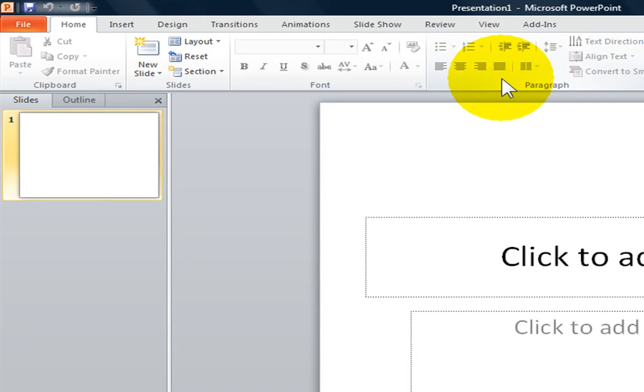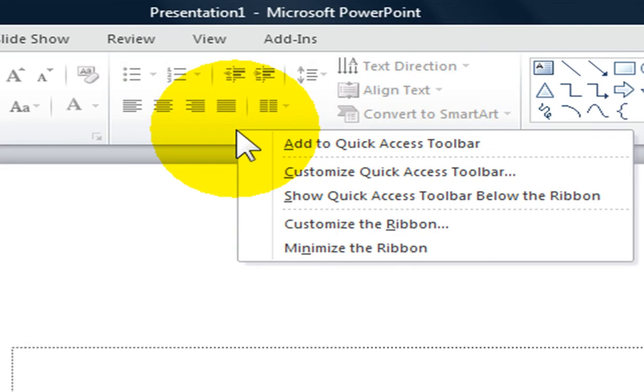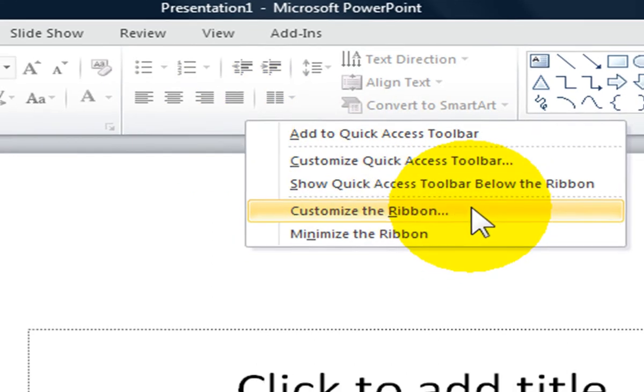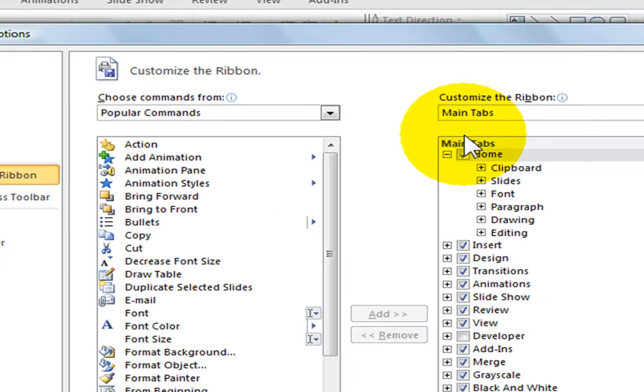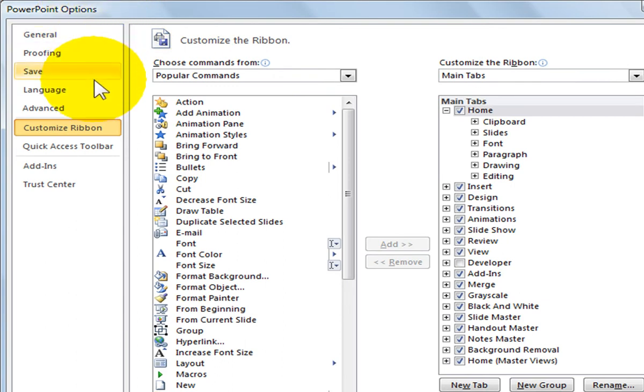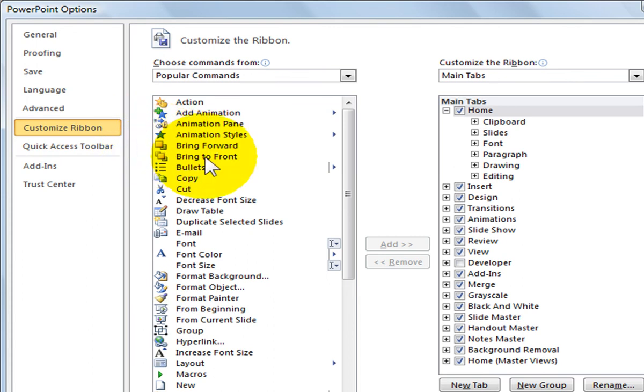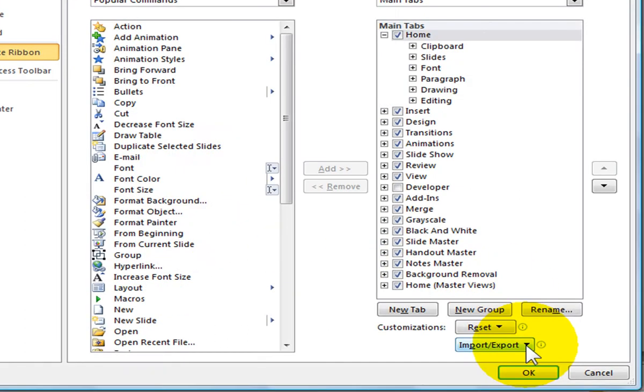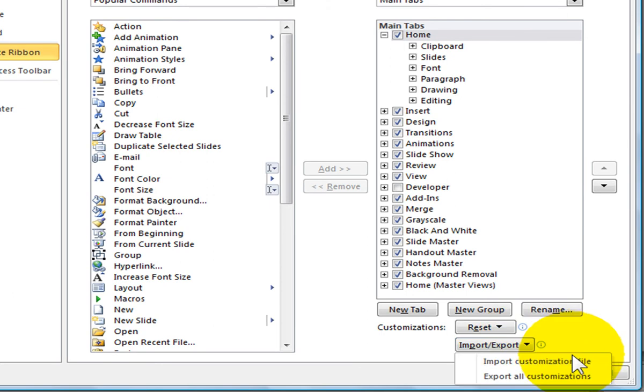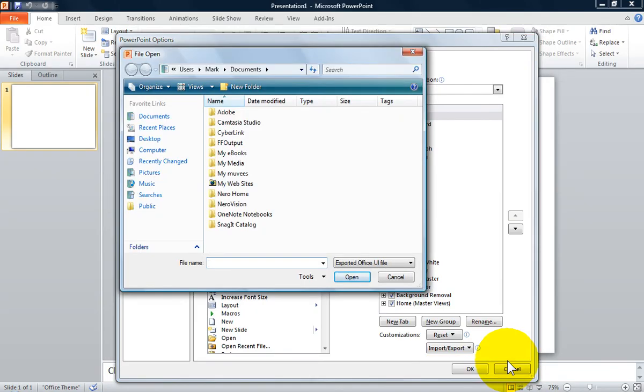To import the ribbon customizations, right click with your mouse on the ribbon and select Customize the Ribbon. This will display the PowerPoint Options dialog box again and you will see Customize Ribbon selected on the left panel. Move to the Import Export pull down arrow at the bottom of the dialog box and select Import Customization File. When you click on it, you will see the File Open box.